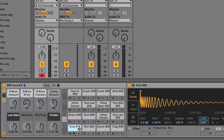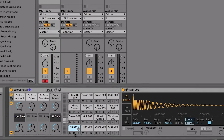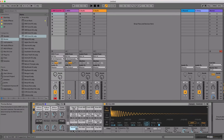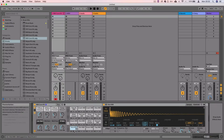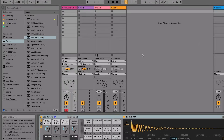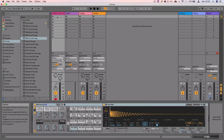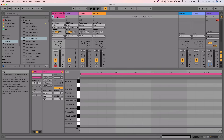We're ready to start putting our drum pattern down. We're going to put this pattern down inside a MIDI clip — double-click on an empty clip slot on this MIDI track to create an empty MIDI clip.